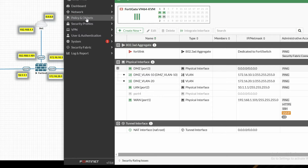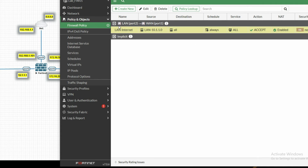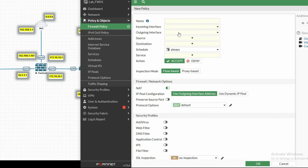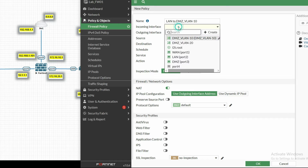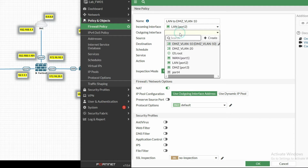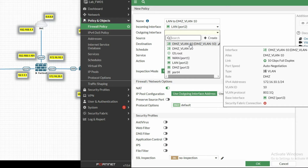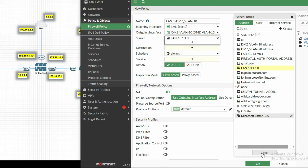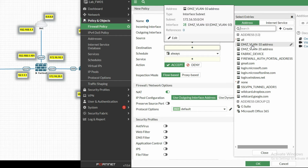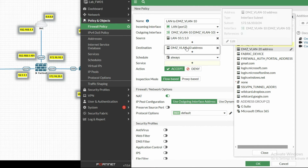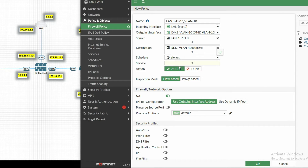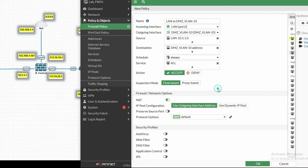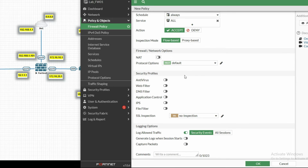Now we will create a policy for both VLANs. Go to Policy and Objects, then Firewall Policy. The existing policy is for LAN to internet, no need to change that. Now create a new policy: LAN to DMZ VLAN 10. Incoming interface is port 2 LAN, outgoing interface is DMZ VLAN 10. Source will be the LAN subnet, destination will be the VLAN 10 address. Allow service all. No NAT needed. Click OK.